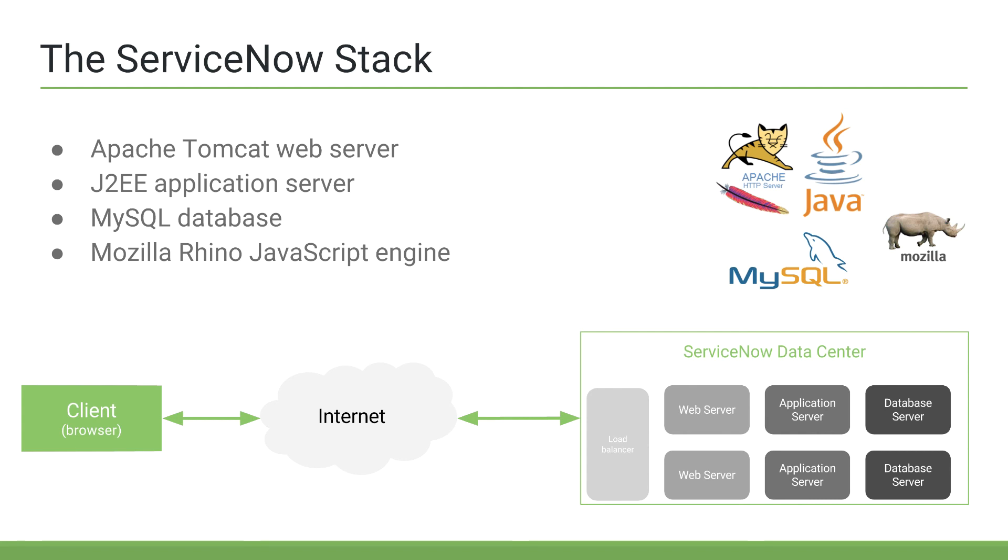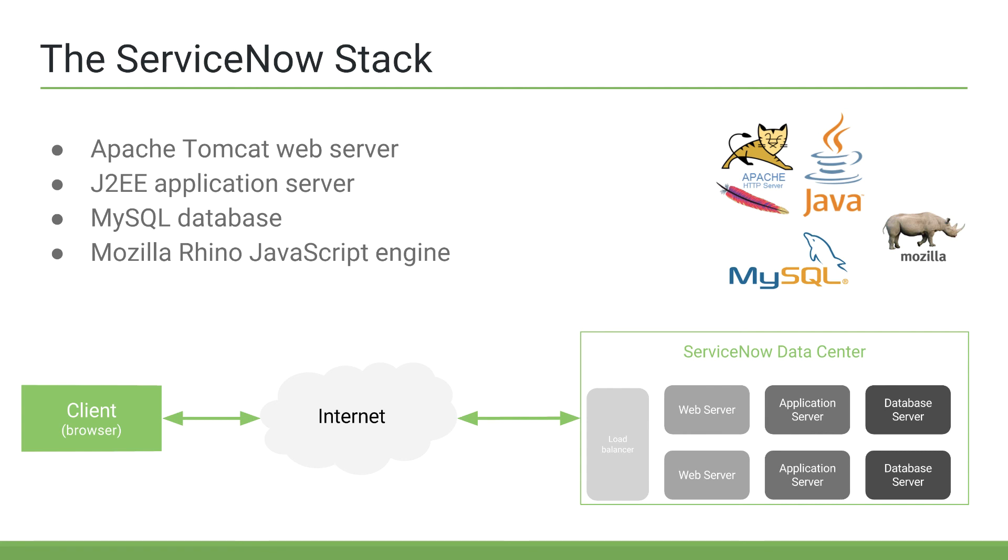The application server is what would do a lot of the core logic and generate the SQL to then be passed to the database server where a specific incident would be queried in the incident table. Then the database server would hand the application server that information. The application server might hand that response to the web server where it's packaged up and finally sent back through the internet to the client. Again, there's probably hundreds of technologies involved with ServiceNow since it's such a huge platform, but this group of technologies here represent the core systems used.